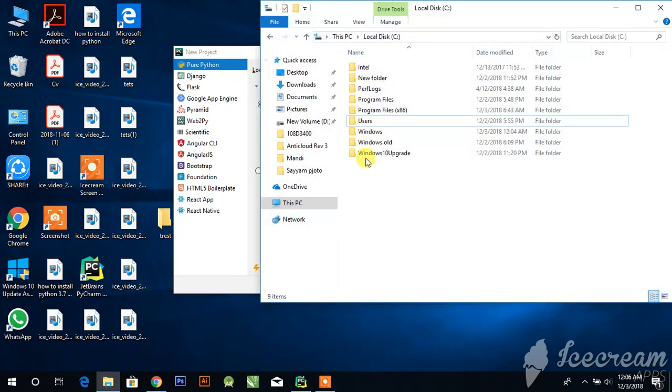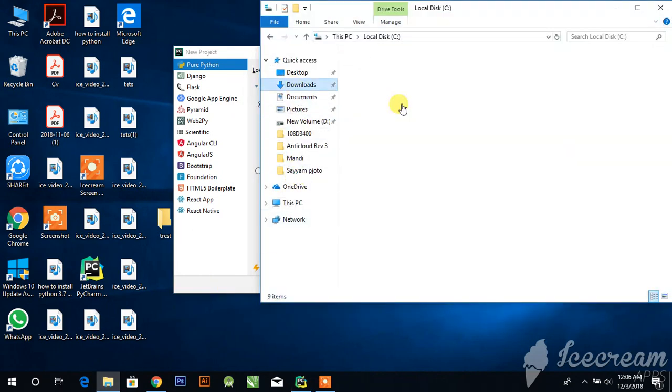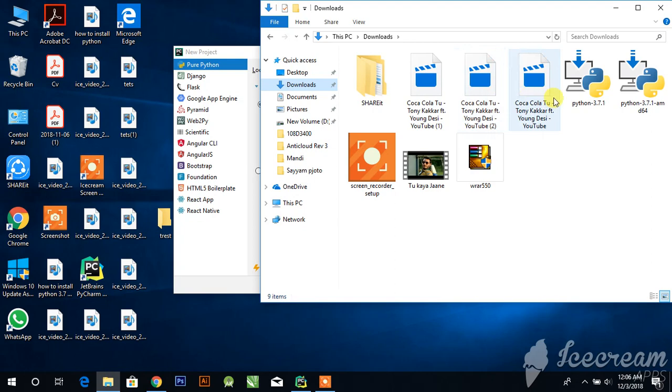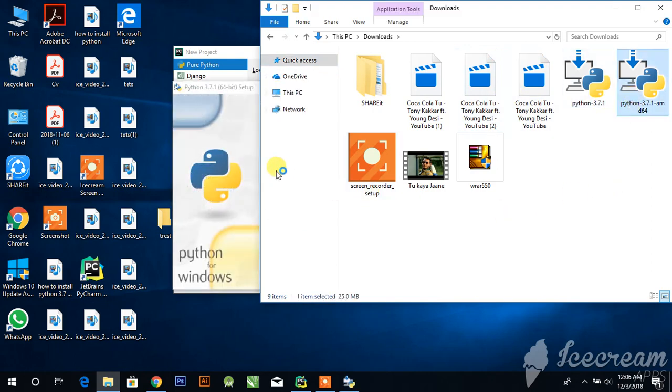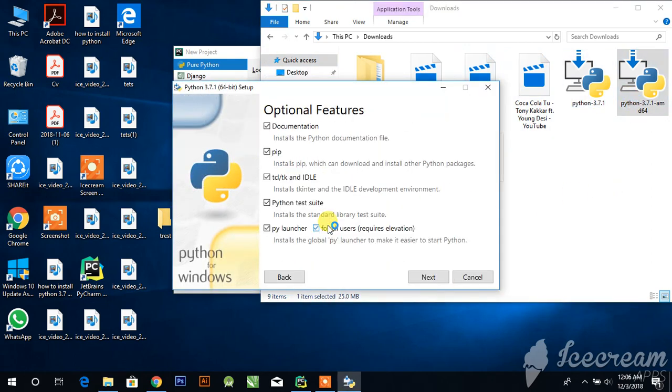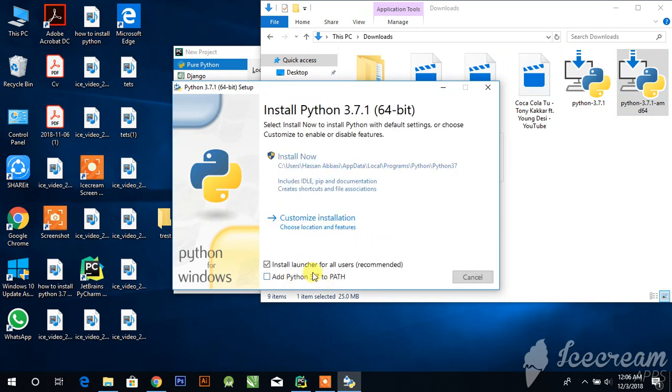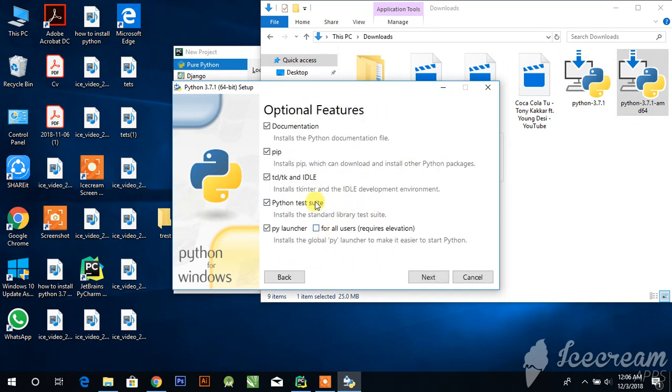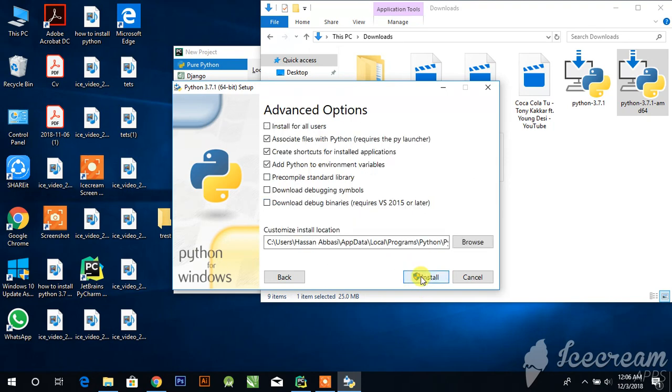Move to the folder where you downloaded the Python setup. Click on the setup to install for all users, then click next.